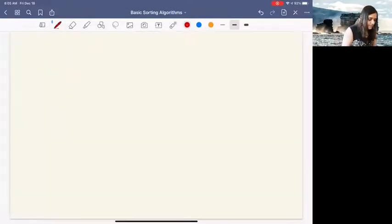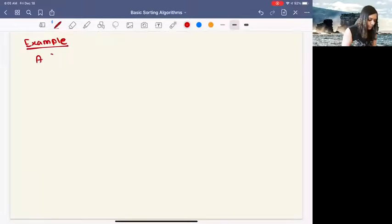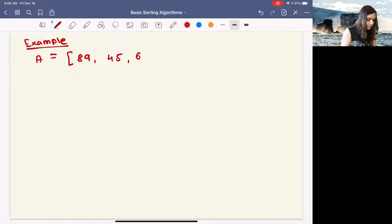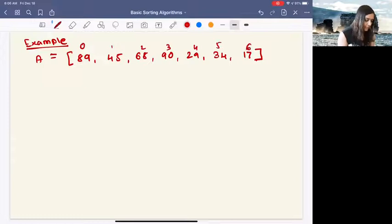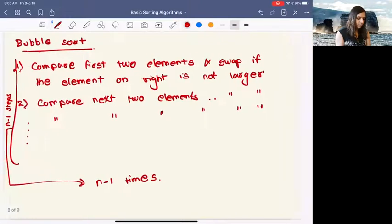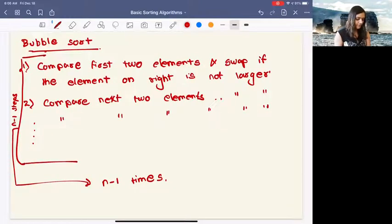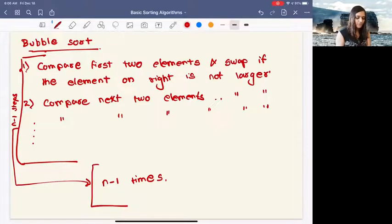Let's look at this with the same example: 89, 45, 68, 90, 29, 34, 17 — seven elements, indices 0 through 6. From the example you are supposed to write your pseudocode. You'll need two for loops: one to complete the set of swap steps, and another to repeat those steps for n minus 1 times.